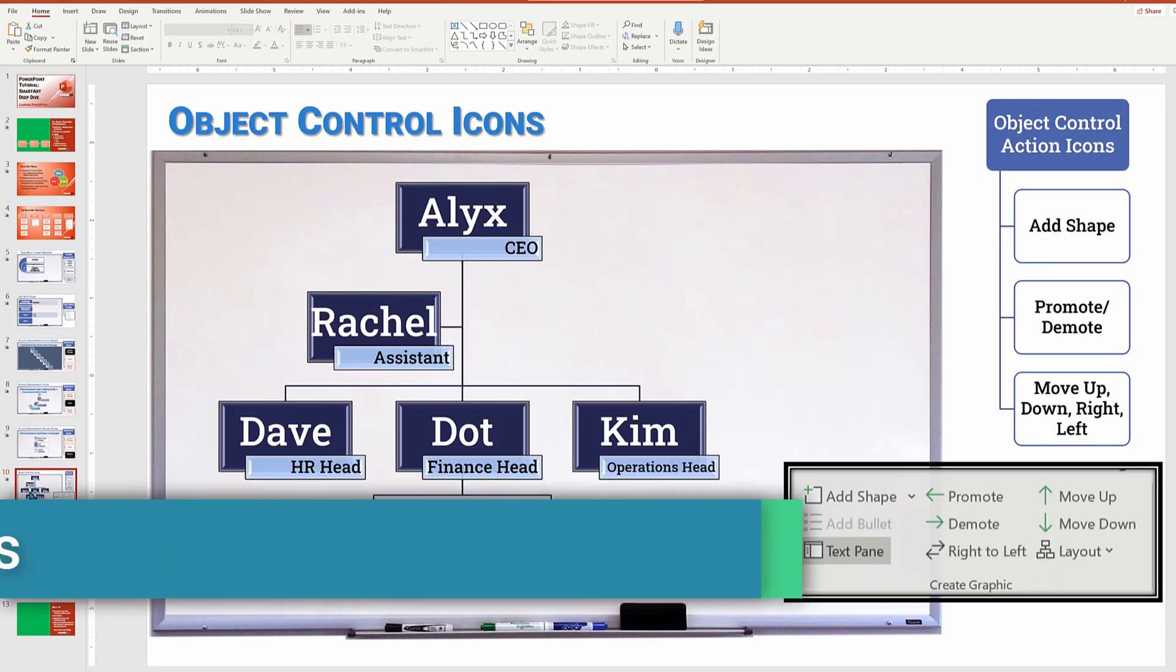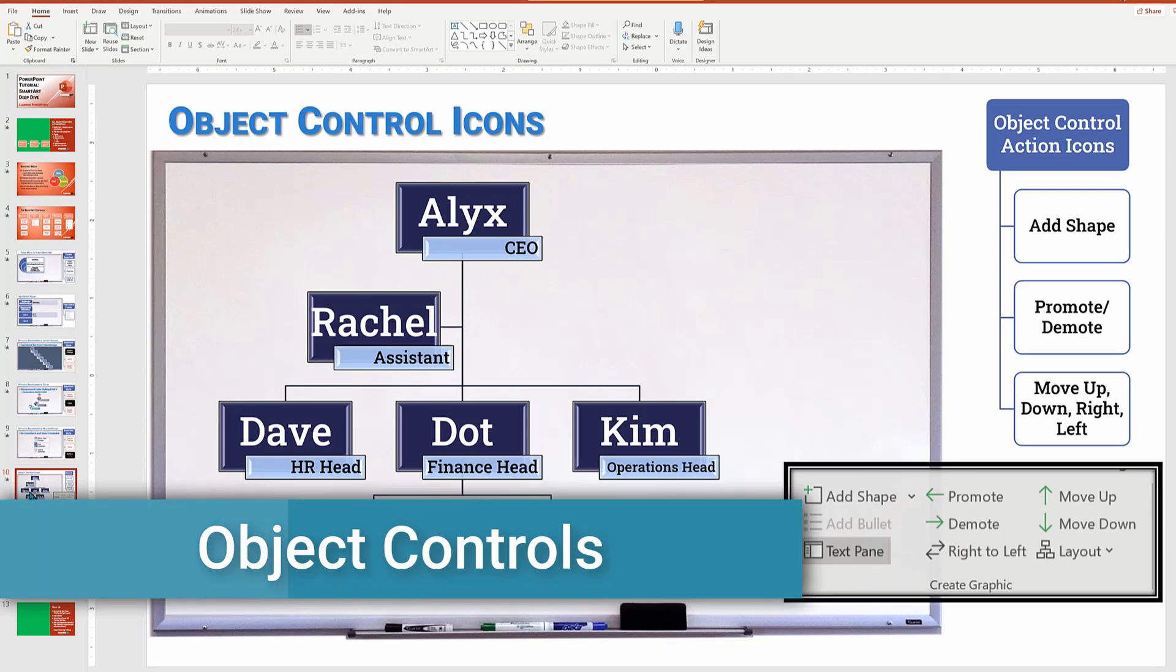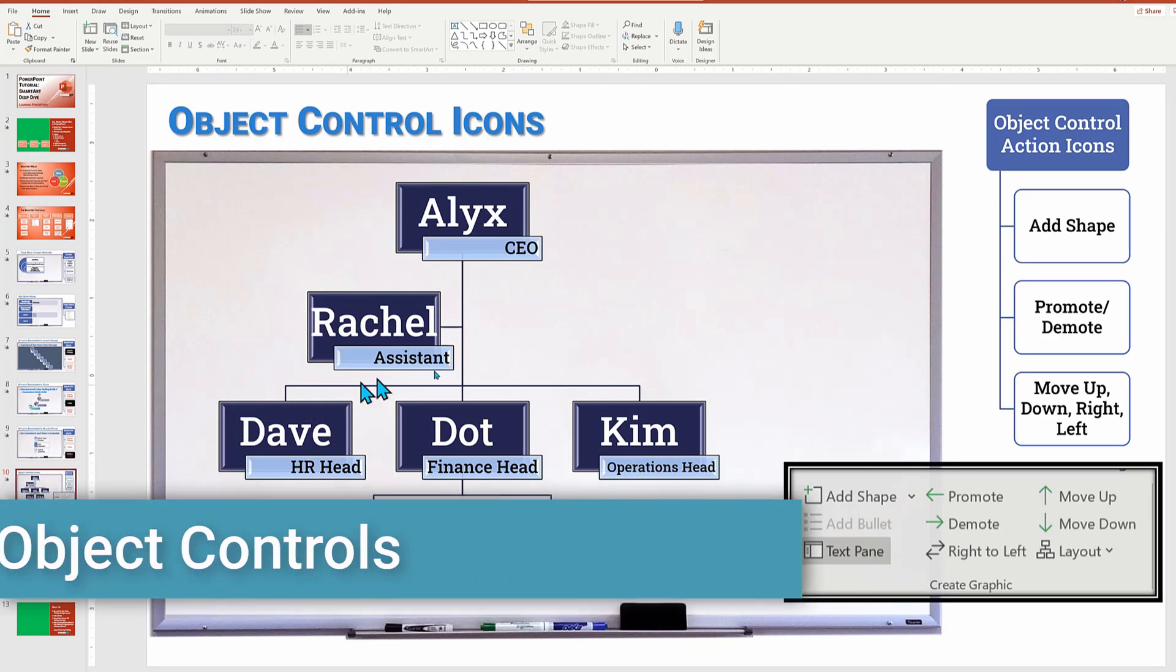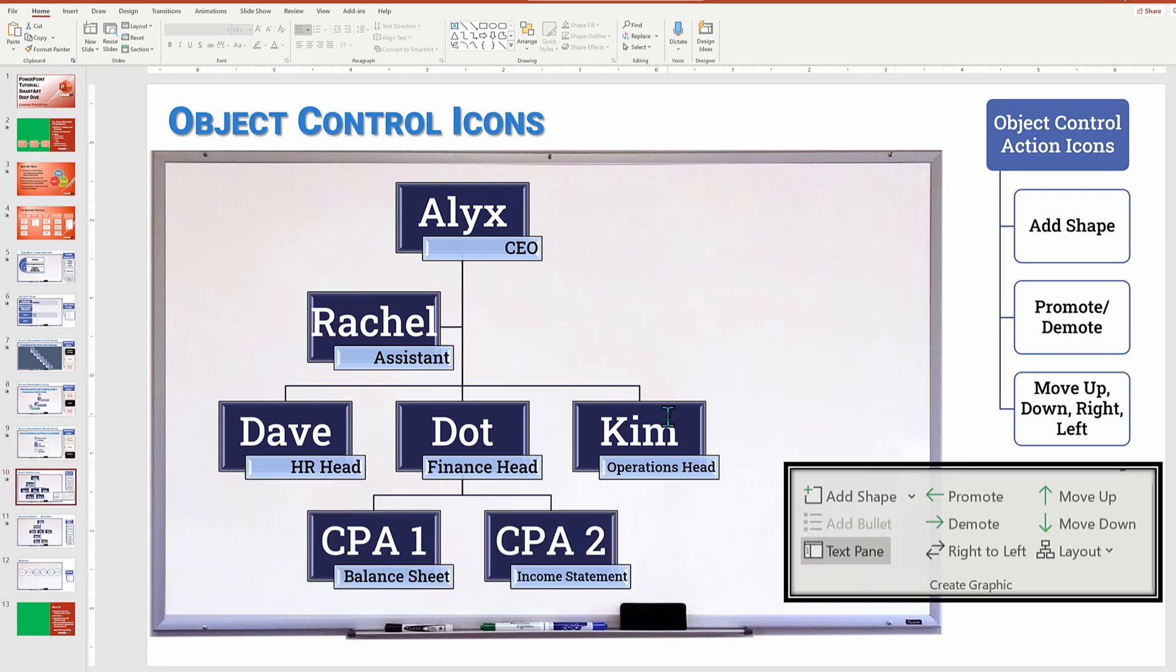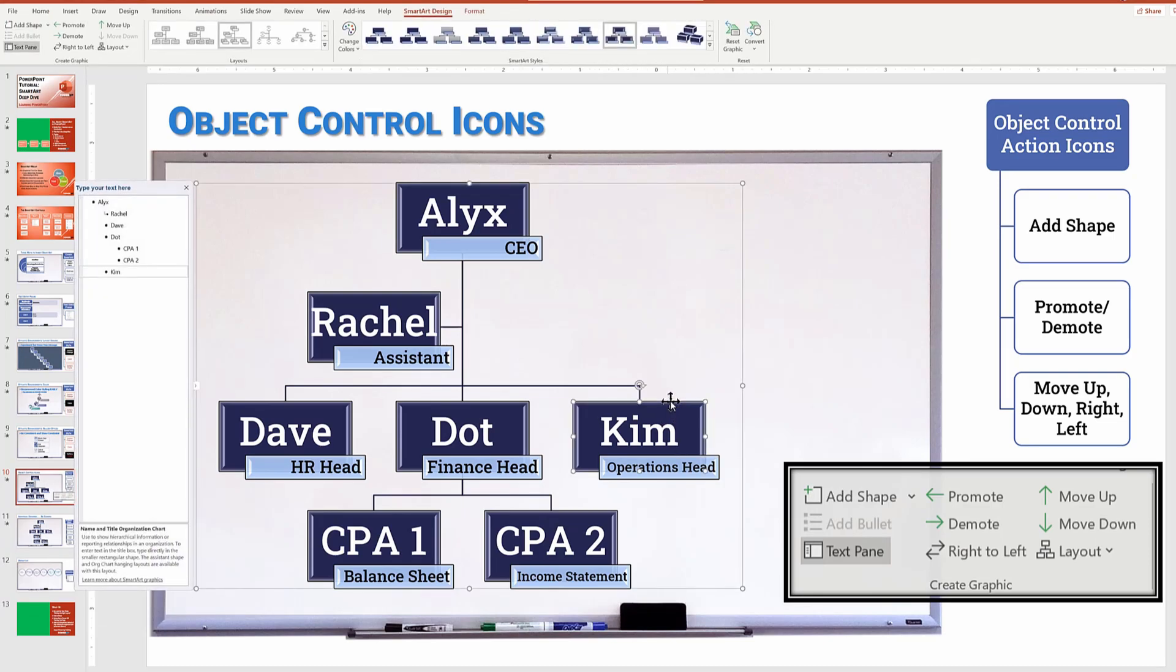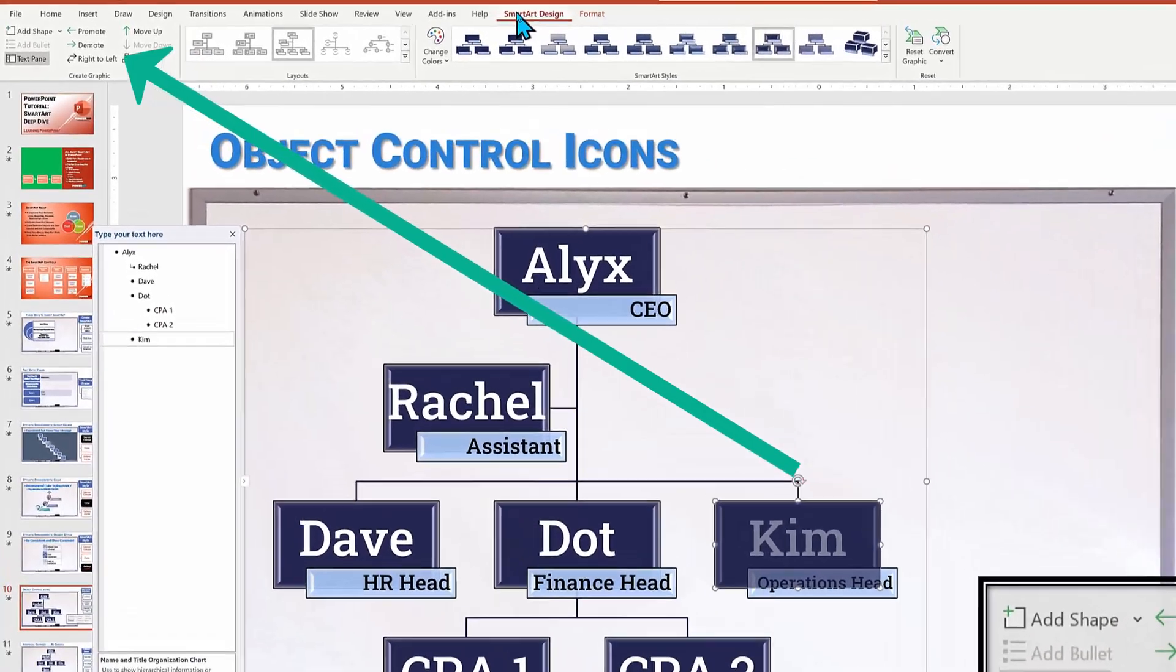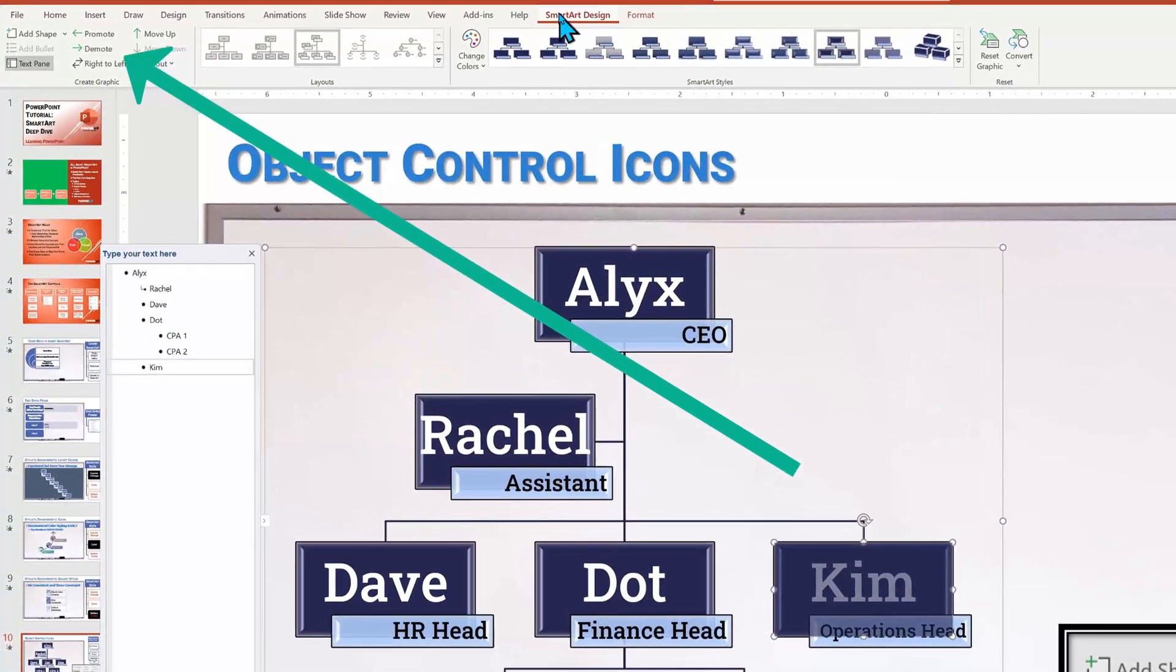Up to this point, we've been dealing with the full smart art object, meaning that the changes impact the collection of individual elements as a collective. Now let's see how to change the individual elements. Still working with the smart art design menu, we'll now focus on the action icons on the top left corner.